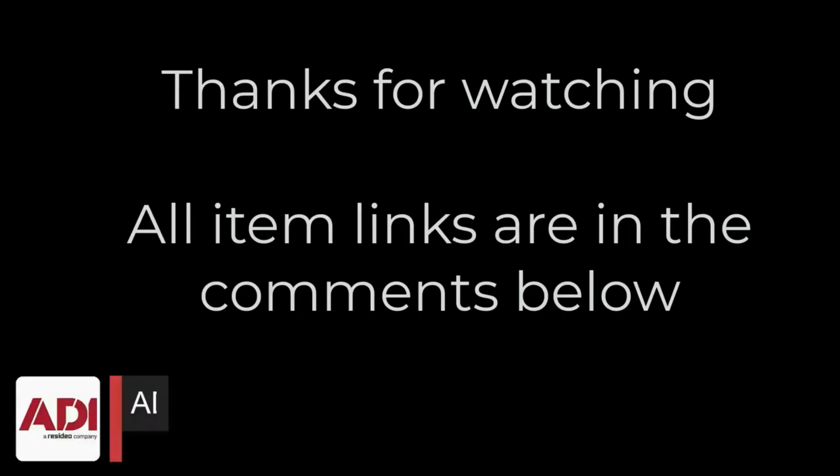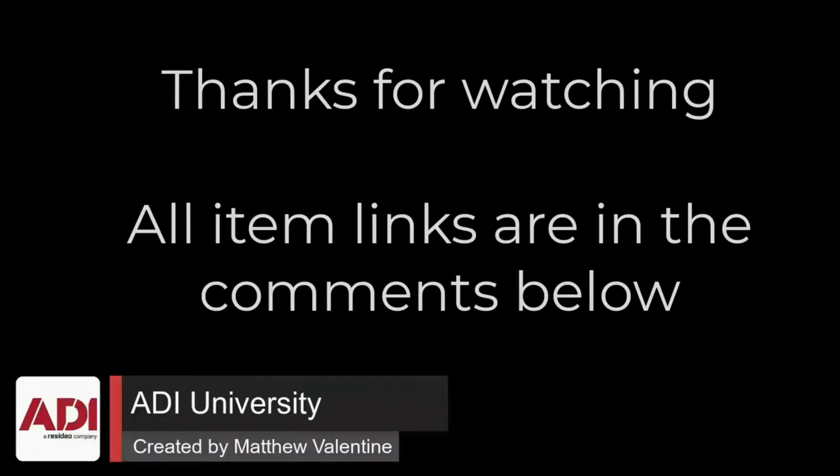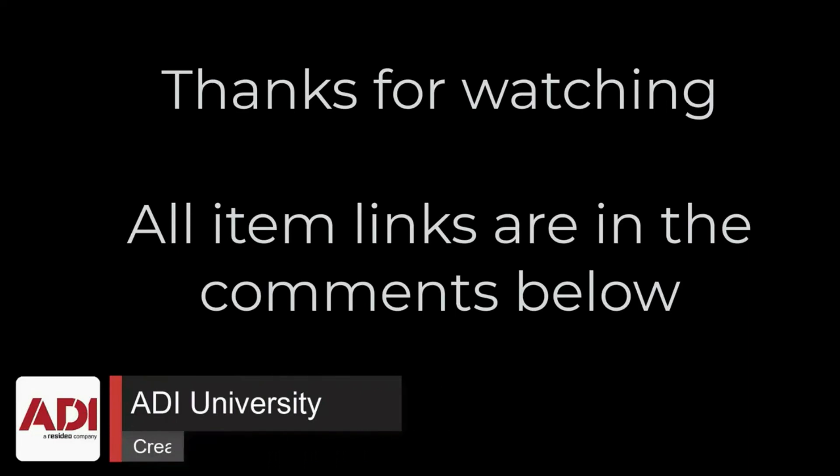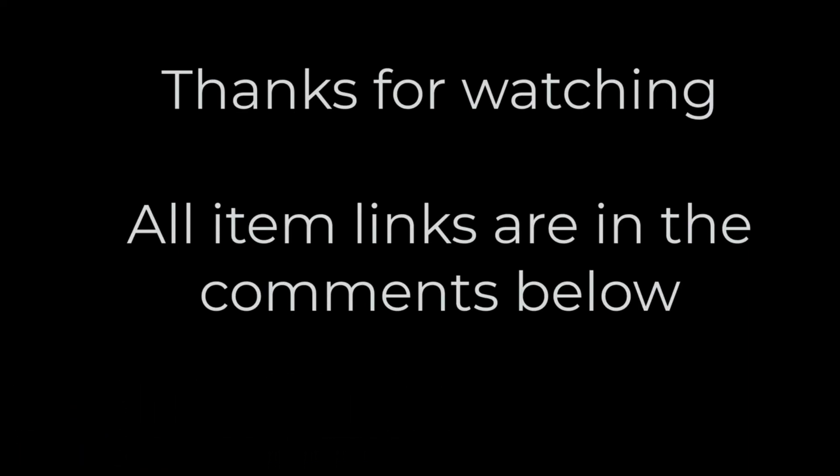Thanks very much for watching. All the products mentioned in this training video can be found on our website. Links are below. Don't forget to subscribe. Thanks very much.